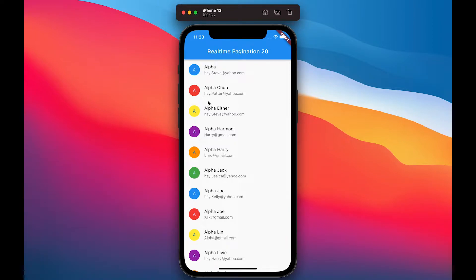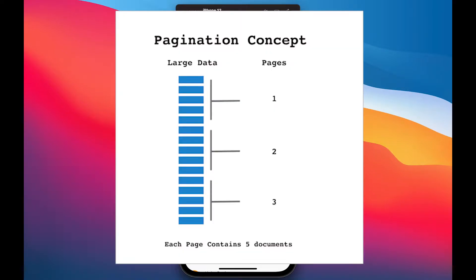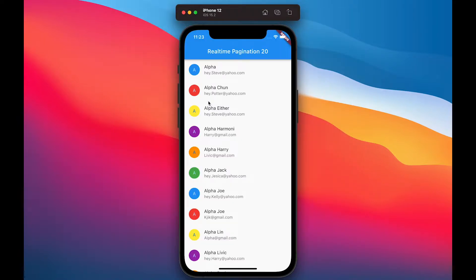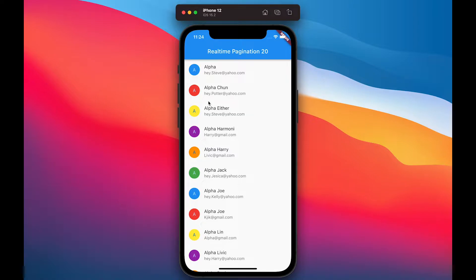Hey, I'm Paul from Flutter Fairy. Today I'm going to talk about real-time pagination with Firebase. Pagination is a process of dividing large data into discrete pages. If you are calling about 10,000 documents, you're making an API call and that could cause performance issues and a lot of reads, because in Firebase it builds on reads.